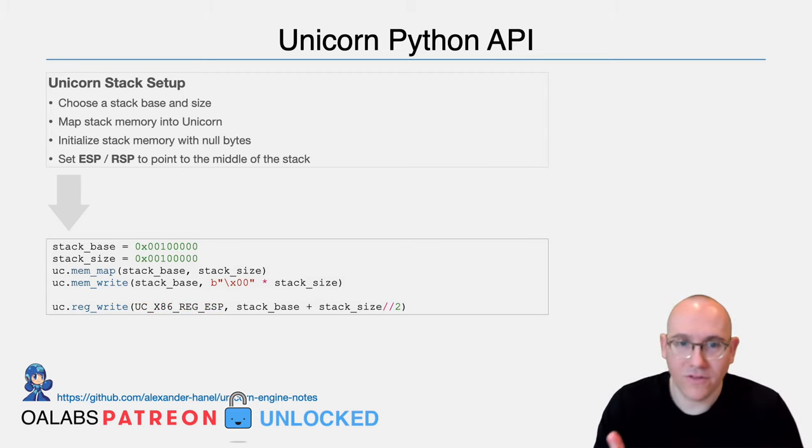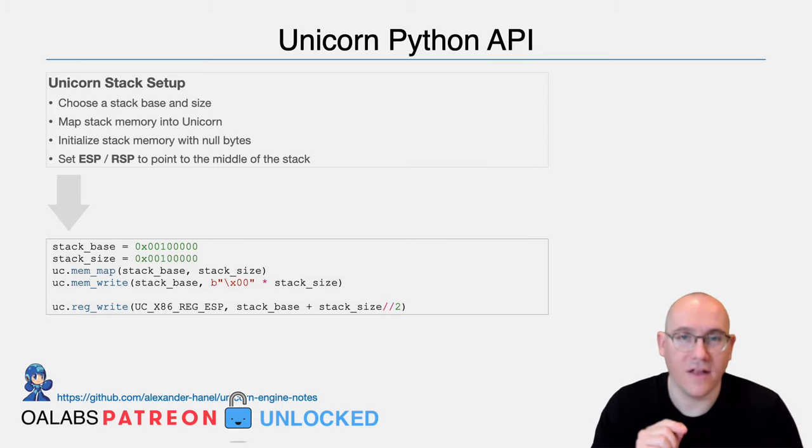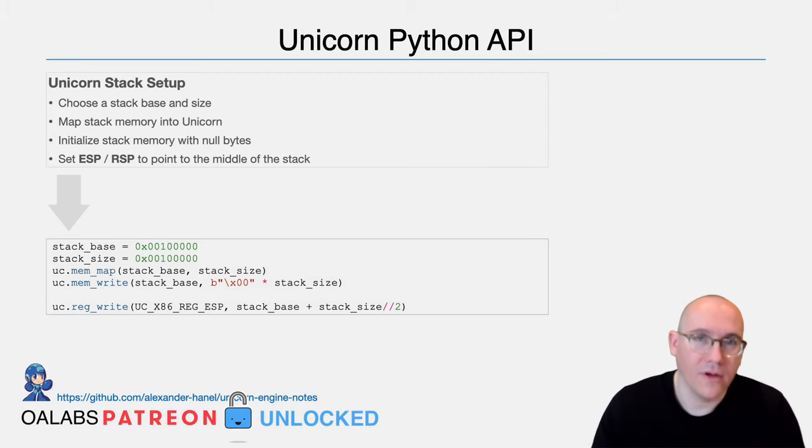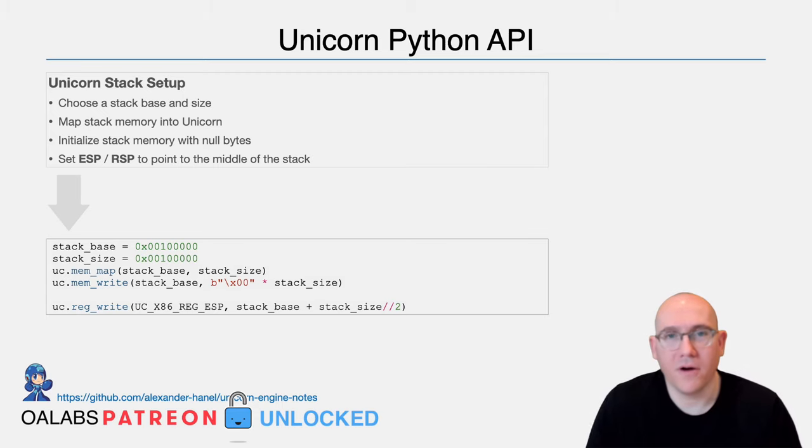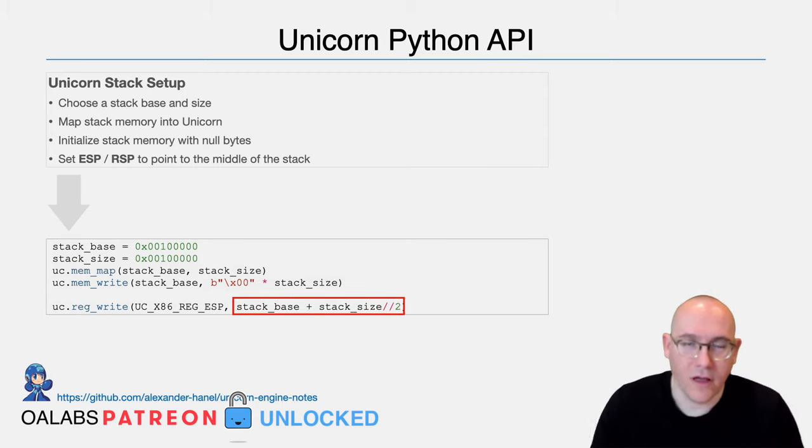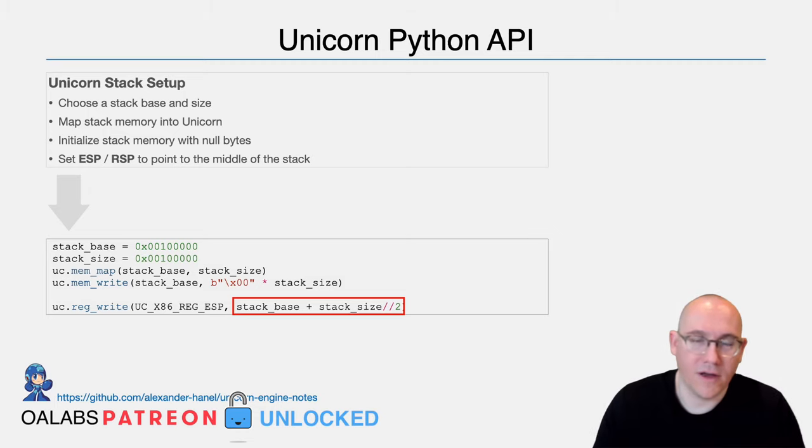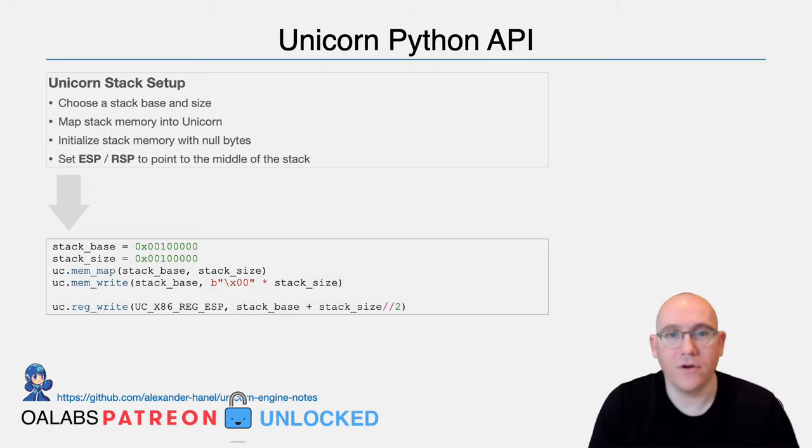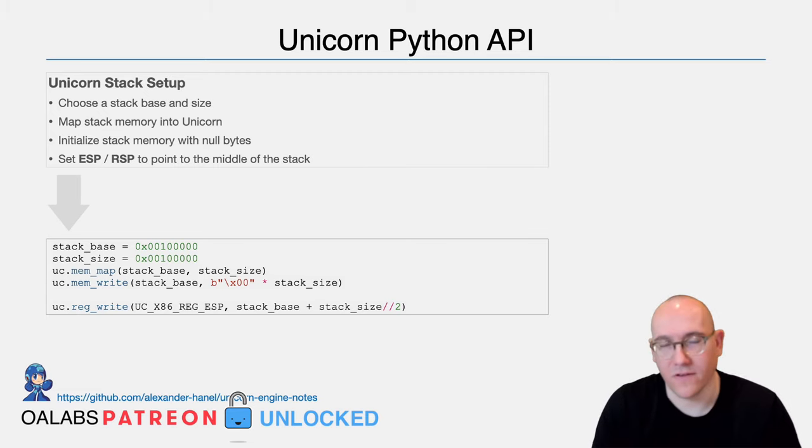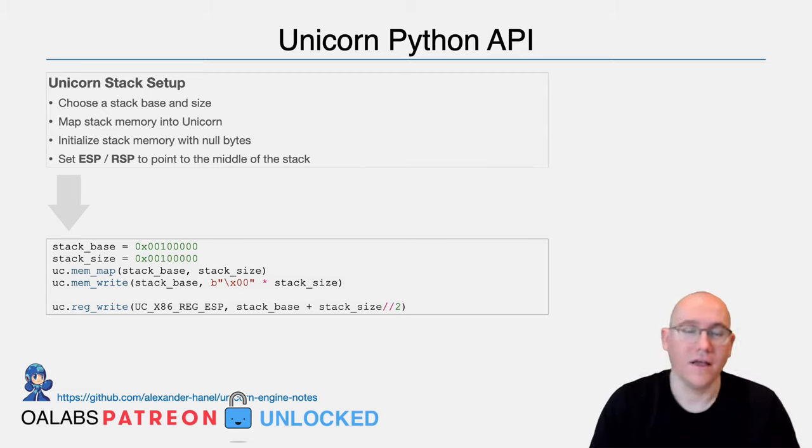And then the key point here, which went over in the previous tutorial, is that a stack is just a concept. And the only thing that makes a memory stack memory is the fact that you point ESP to it. So what we do here is we just assign the stack memory to the ESP register in Unicorn. Now to take note of something here, instead of putting the stack pointer at the top of the allocated memory, we put it right in the middle.